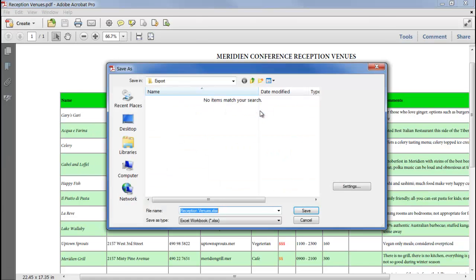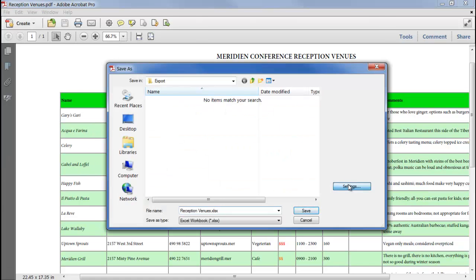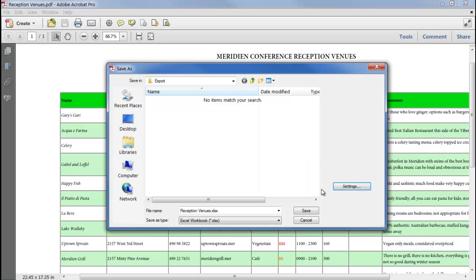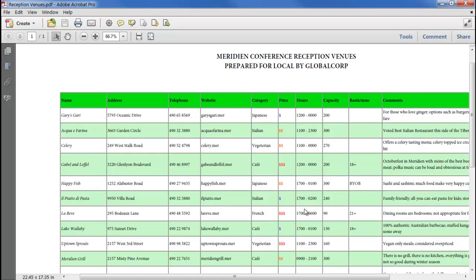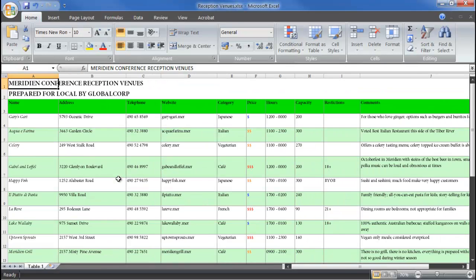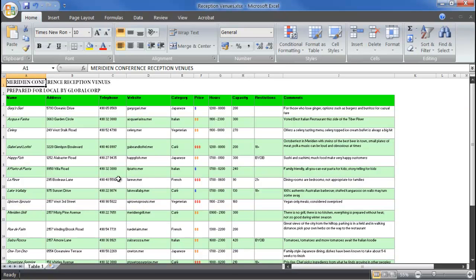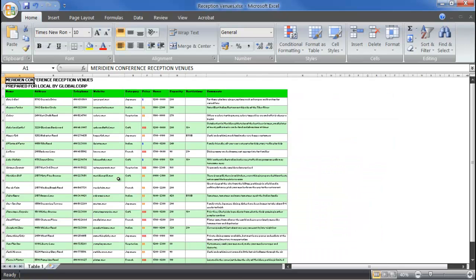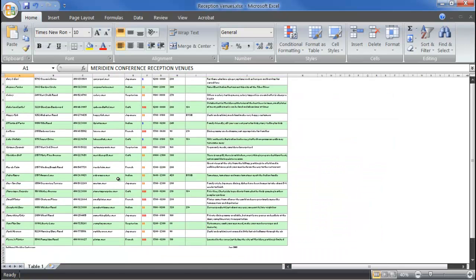Again, we can choose to run OCR if the PDF contains a scanned image, but in this case we don't need to. Click Save, and in Excel we have the spreadsheet in exactly the same format as it was in the PDF.